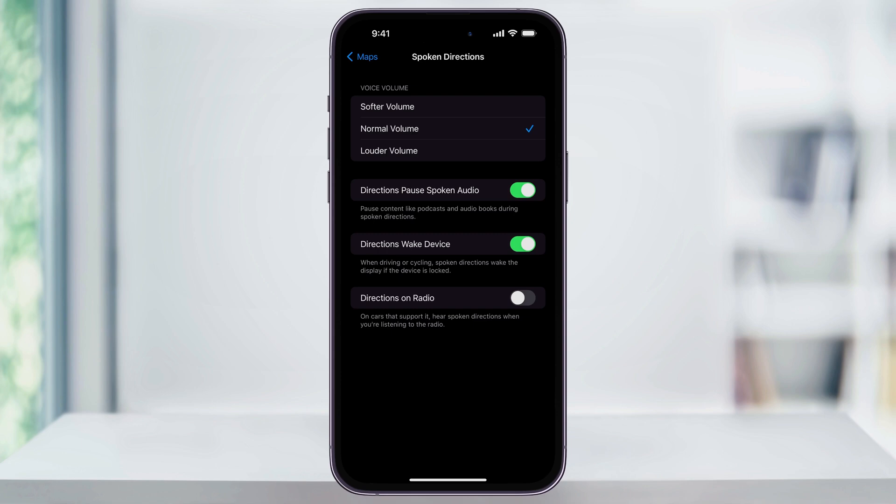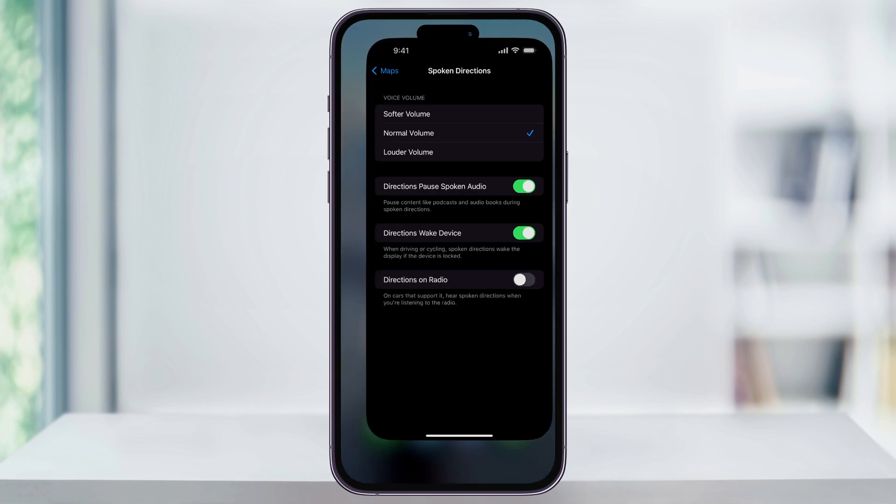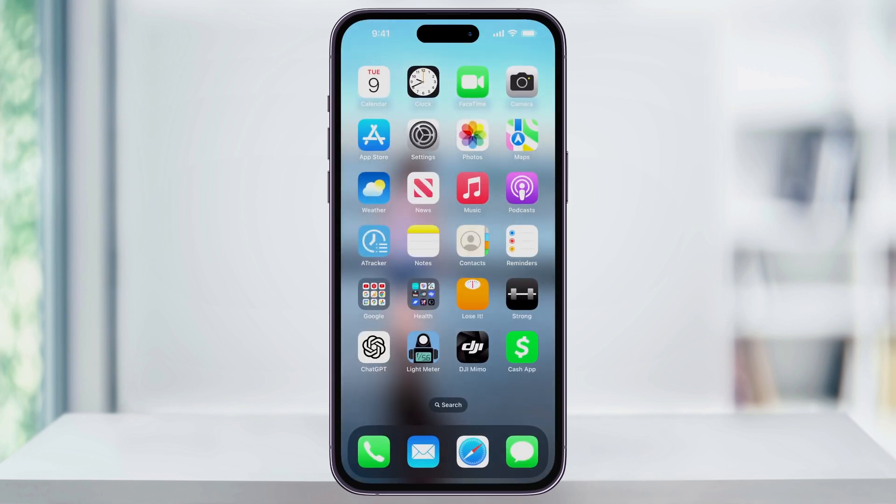Spoken directions can also wake our device, or if you have a vehicle that supports it, directions can be broadcast over your radio. Once you have all of these set up, go ahead and close Settings. Next, find and open Maps.